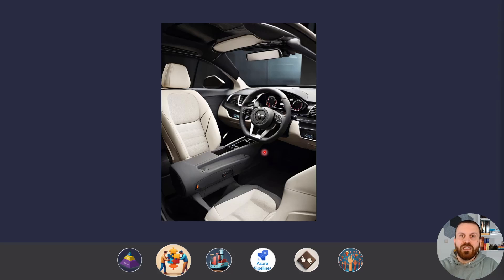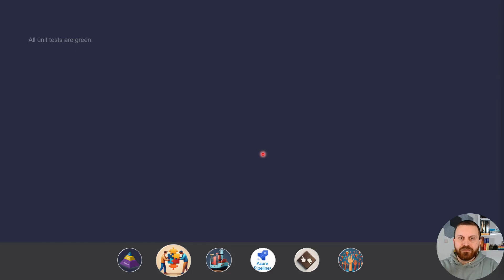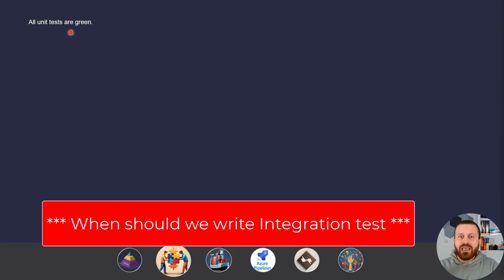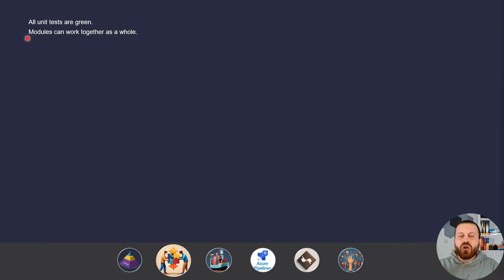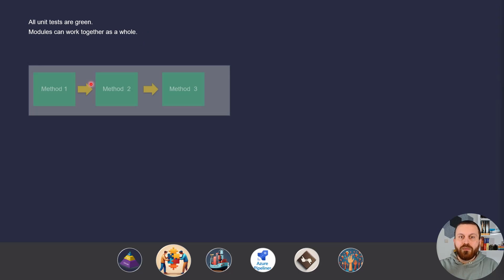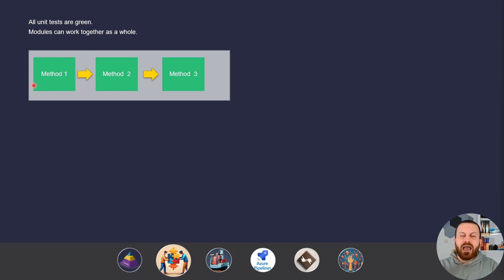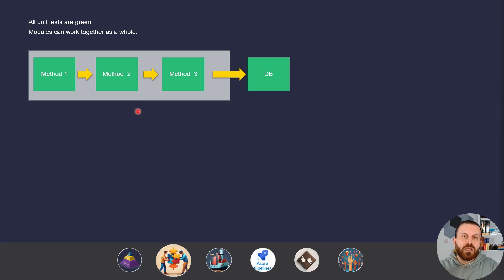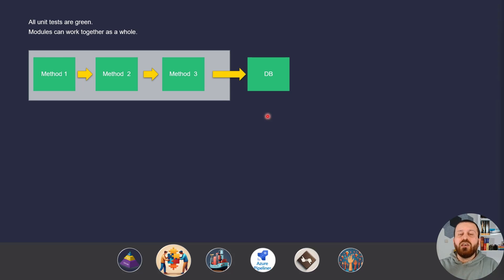You should pick one story and test it from beginning to end. When should we write integration tests? When all the unit tests are green, and we want to make sure that modules can work together as a whole. We need to pick just one user story and let all the modules inside our application call each other. Sometimes you need to test the border components as well — the infrastructure components outside of your application — to be sure your application can make the connection to the database. You are not writing integration tests to test something outside of your application. I've seen a lot of integration tests where developers started testing something not inside their application. The team responsible for creating the database wrote their own unit tests, and you should just trust them.